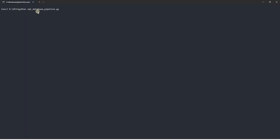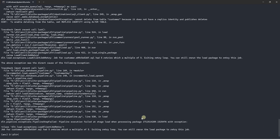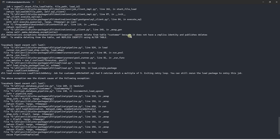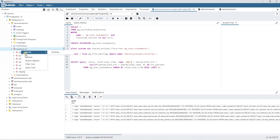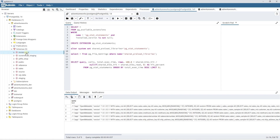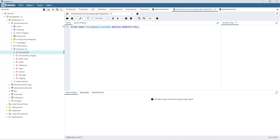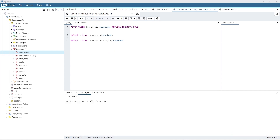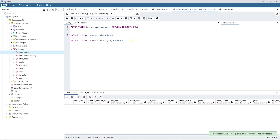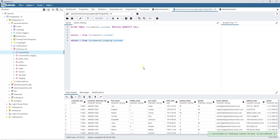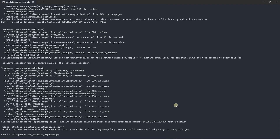Let's open up a command prompt and execute our incremental load pipeline. On the first run, it returns an error that it cannot delete from the table customer and we need to enable replica identity. Once we refresh our Postgres schema, we see two new schemas: incremental and incremental staging. So we'll go ahead and enable the replica identity on the customer table in the incremental schema. Currently, this table does not have any data since our pipeline failed to execute. However, the staging table has records, so we'll go ahead and rerun our pipeline again.